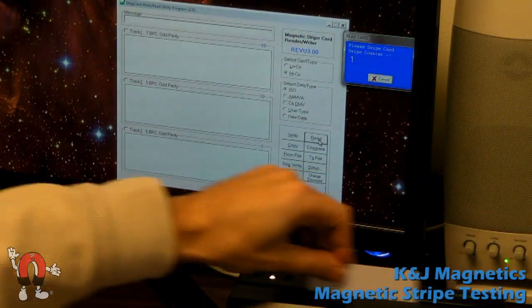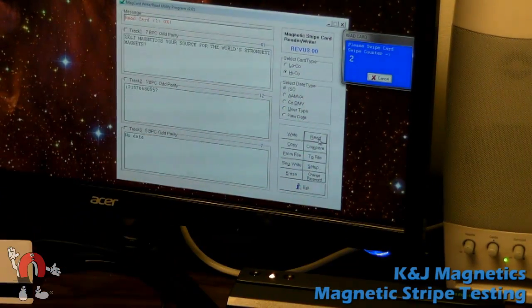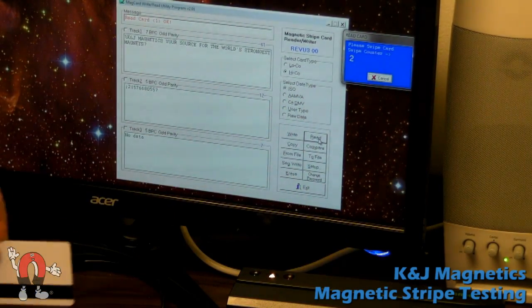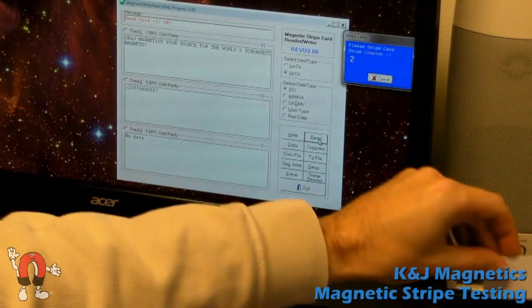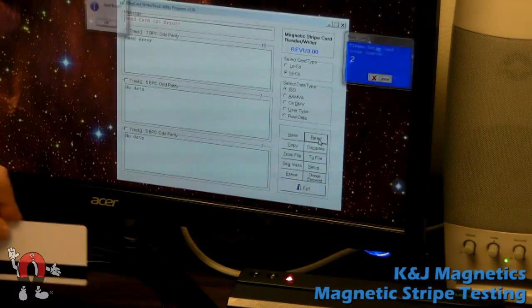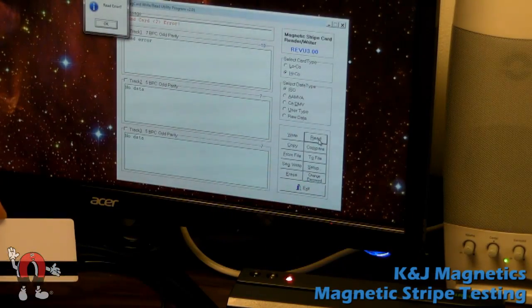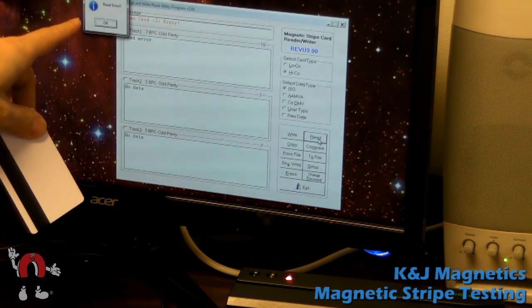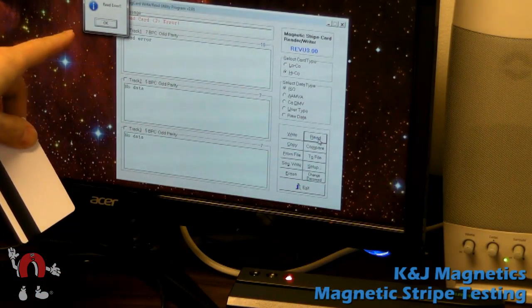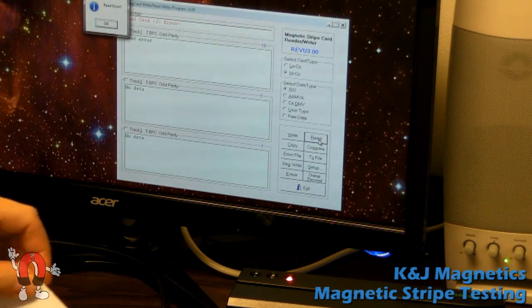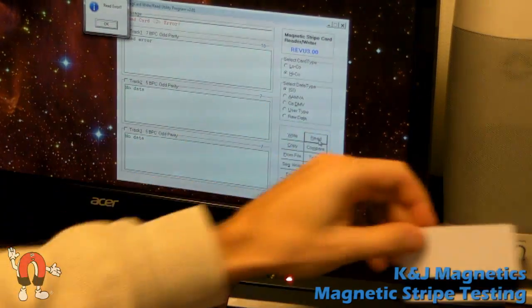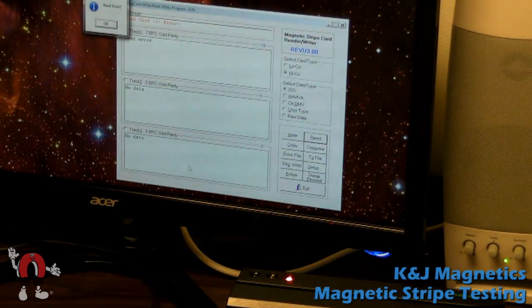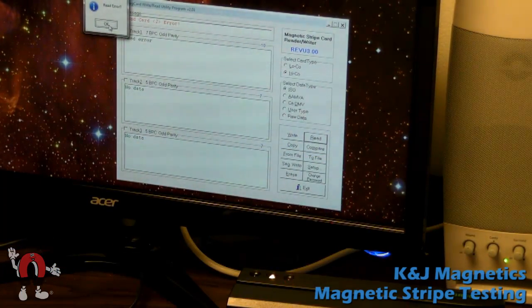So when we swiped the card, that time worked. Got the message and said okay. But that one had a read error. Maybe it read a couple of the digits wrong, and the checksums didn't match, but it shows an error.